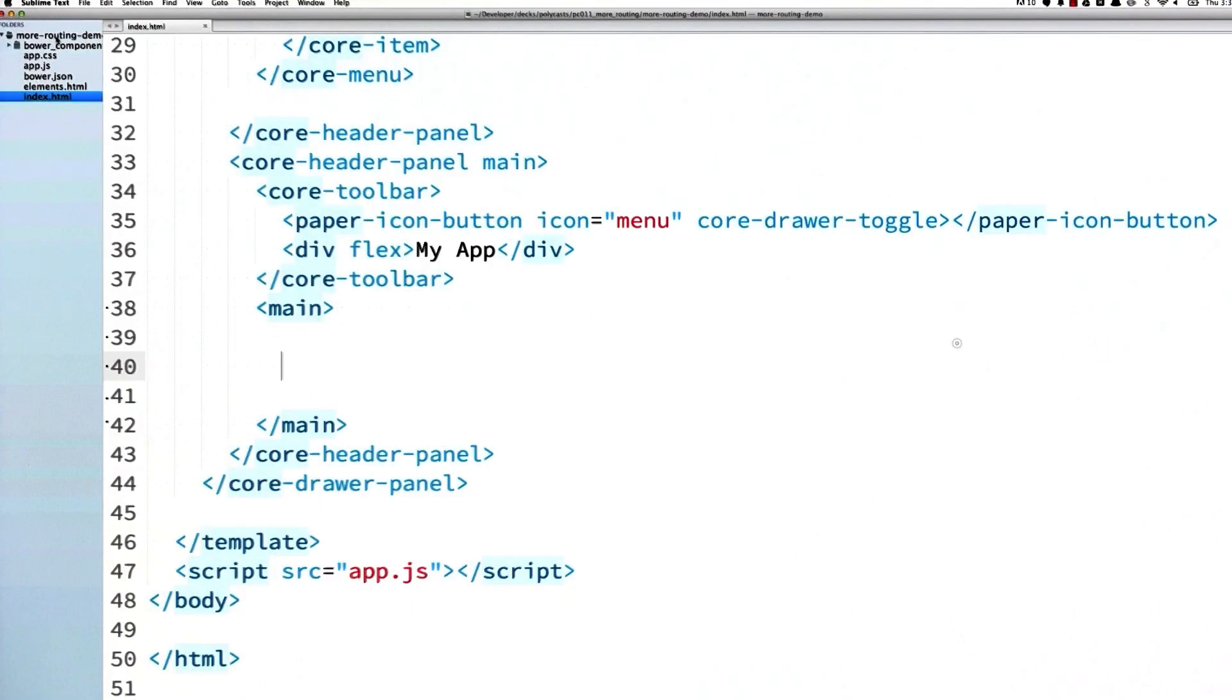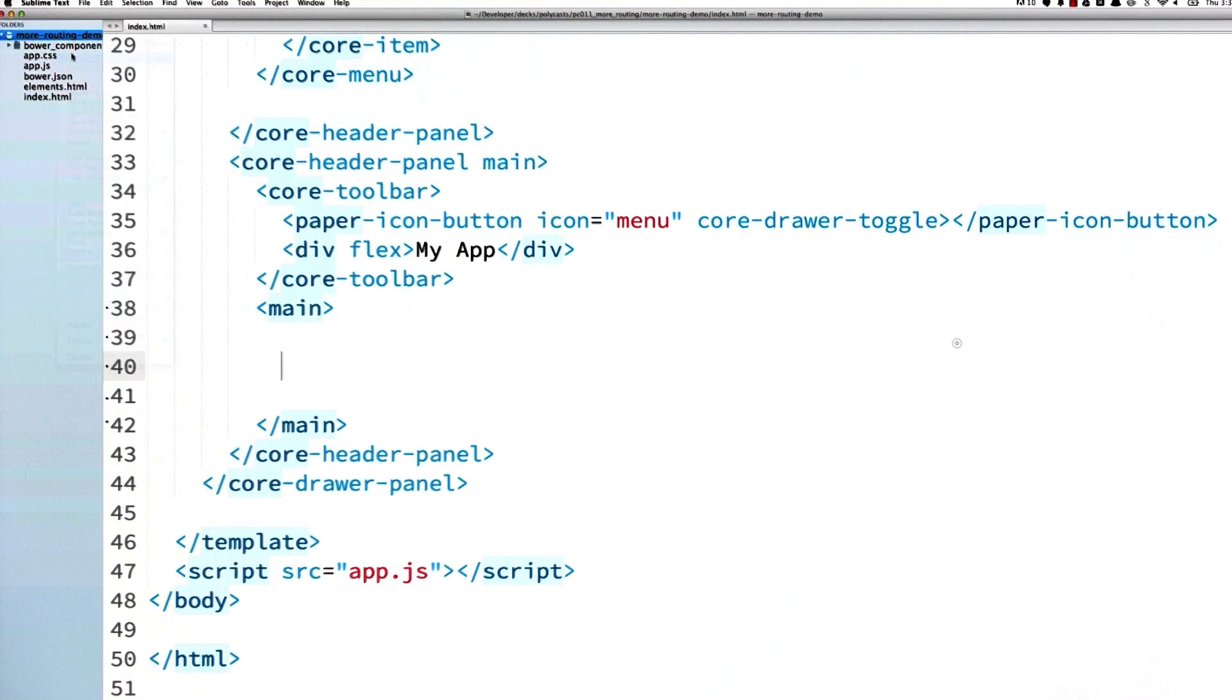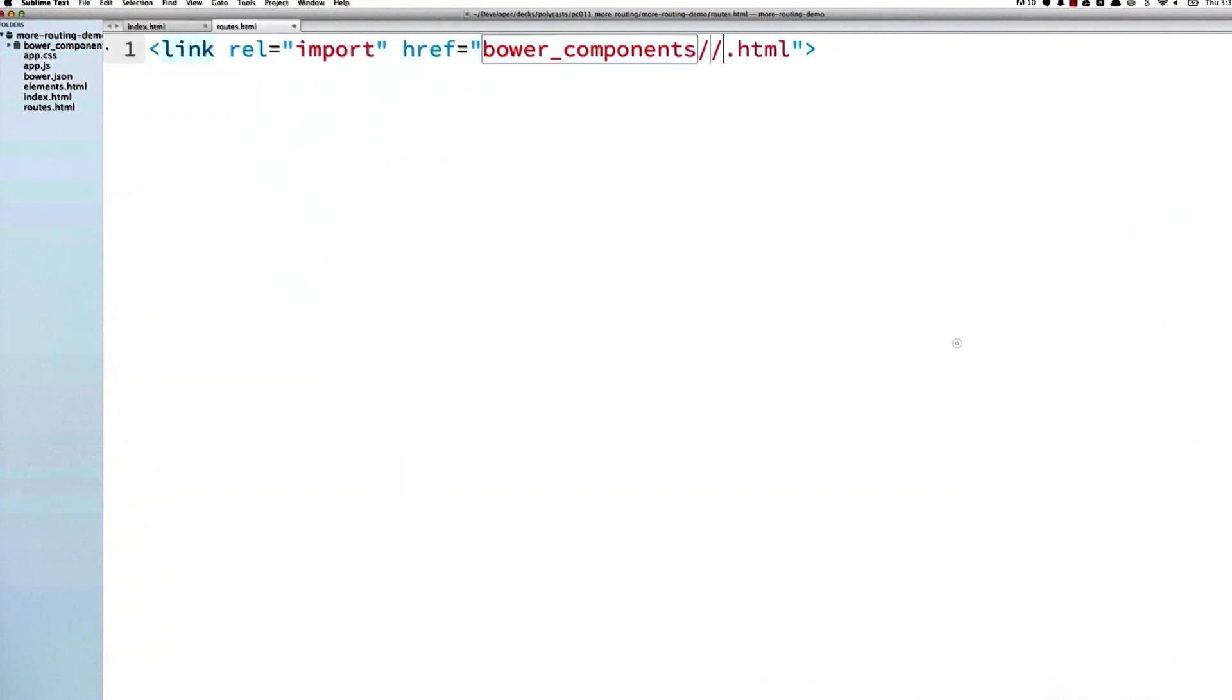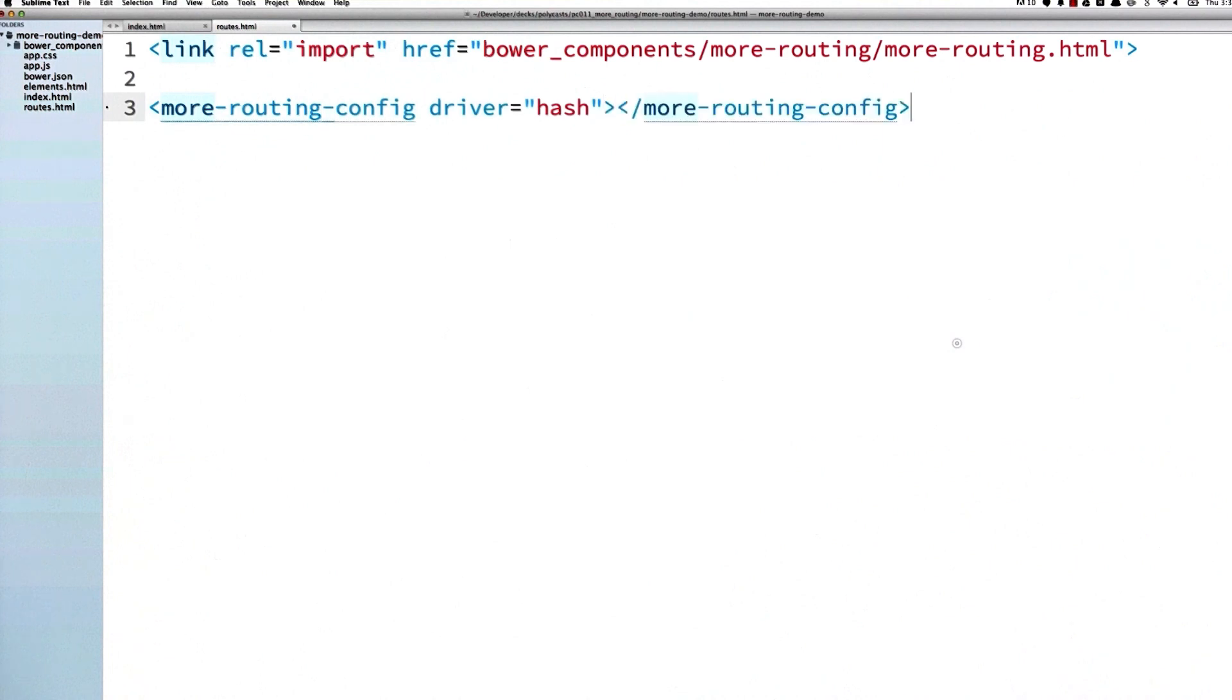Next, I'm going to create a routes.html file, and this way I can keep all my routes in a separate place so they don't clutter up my main document. Inside routes.html, I'll first import the more-routing element, and I'm going to configure it using the more-routing-config element. I'm going to tell it to use hash URLs so I don't have to bother with setting up a server.